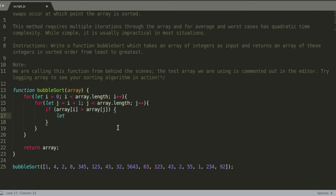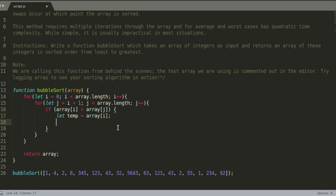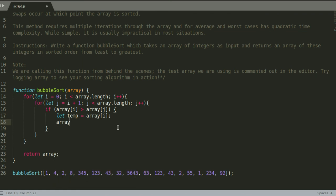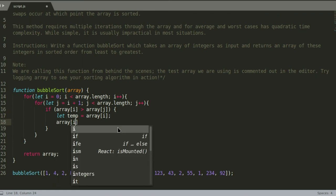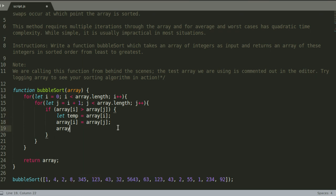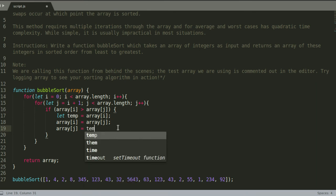We have to create a variable, this can be a temporary variable so you can call it whatever you want, but I'm going to call it temp, and I'm going to make it equal to array at index i. Then array at index i is going to become array at index j, and array at index j then becomes the temp variable we created.